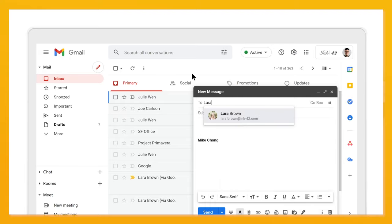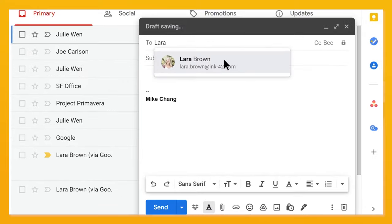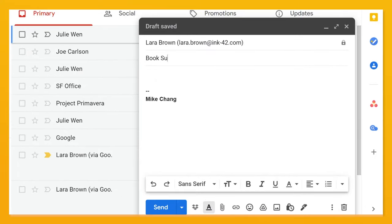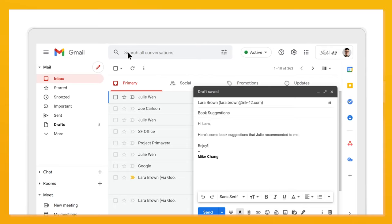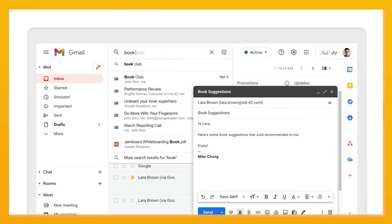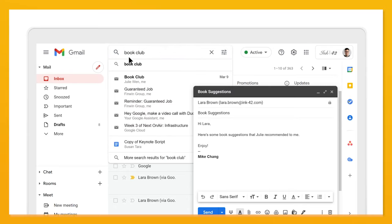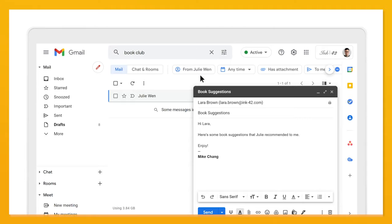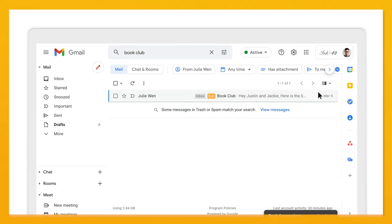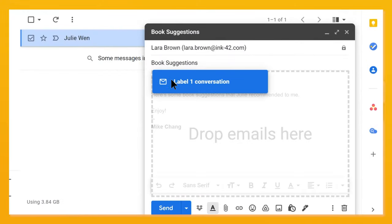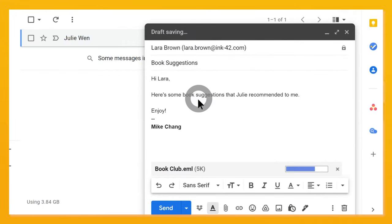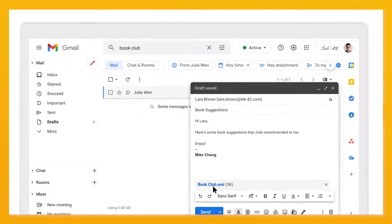In Gmail, open a compose window. Search for the email you want to attach. Then, drag and drop the email and it will attach as a .eml file.